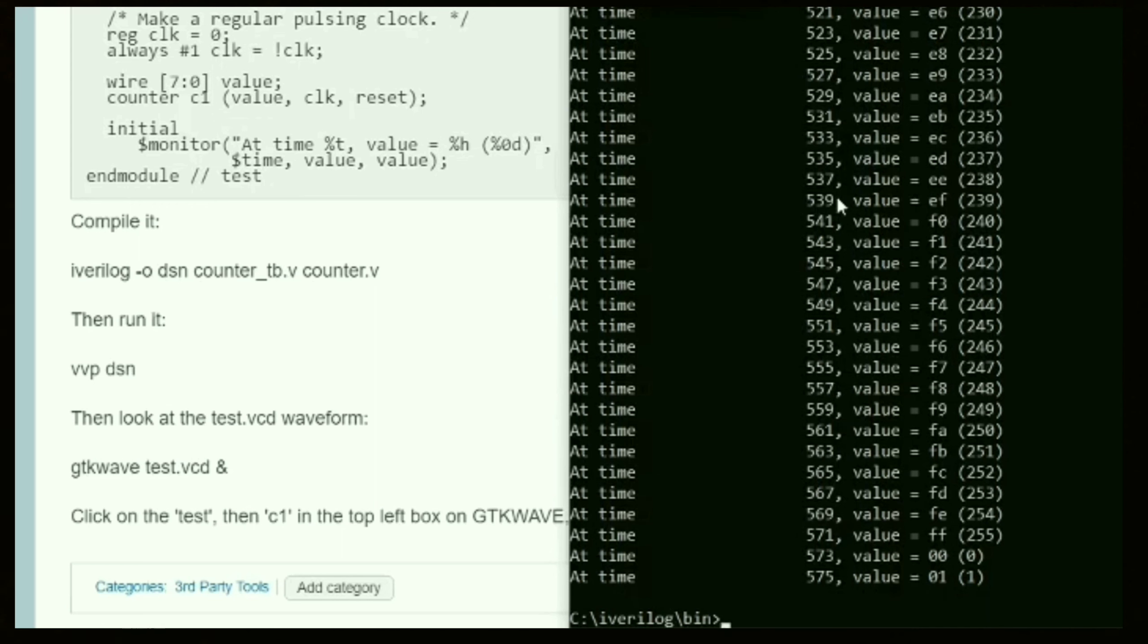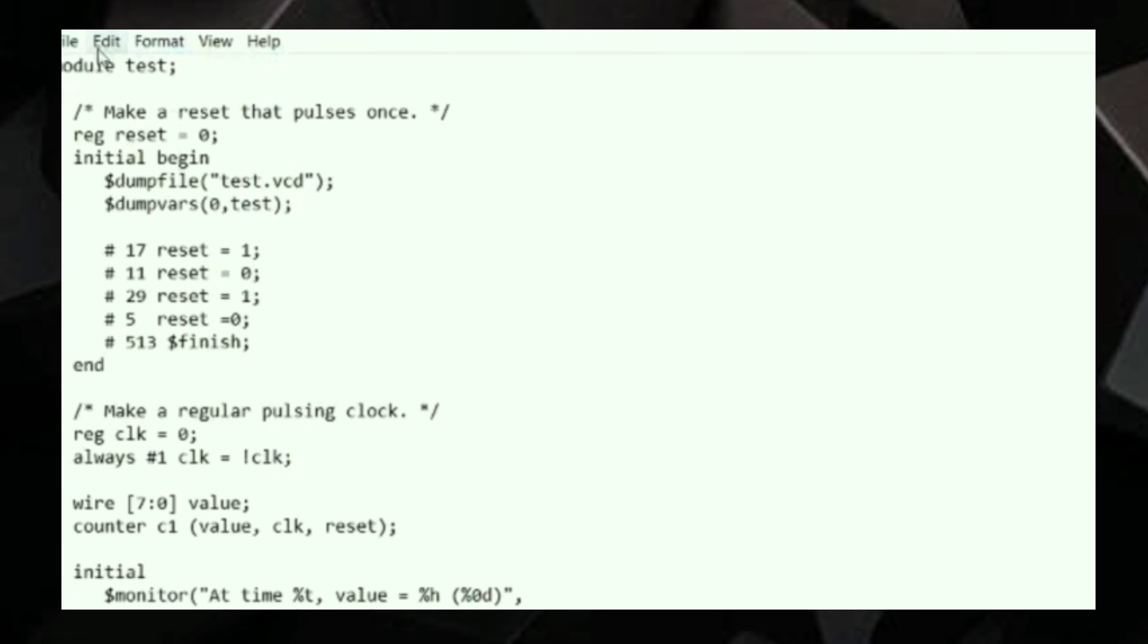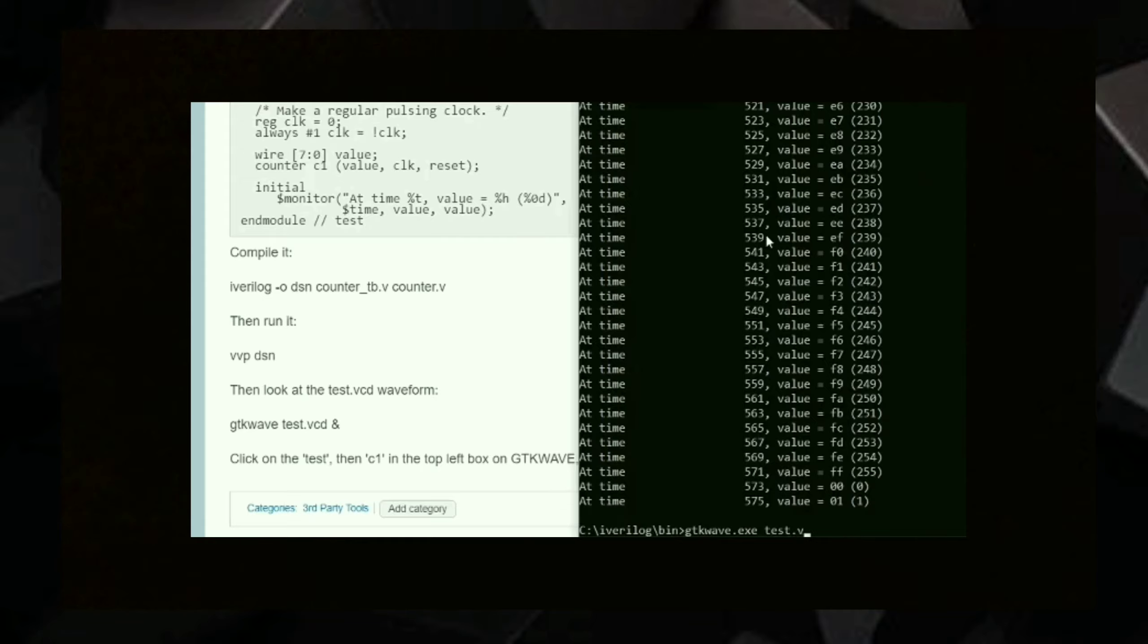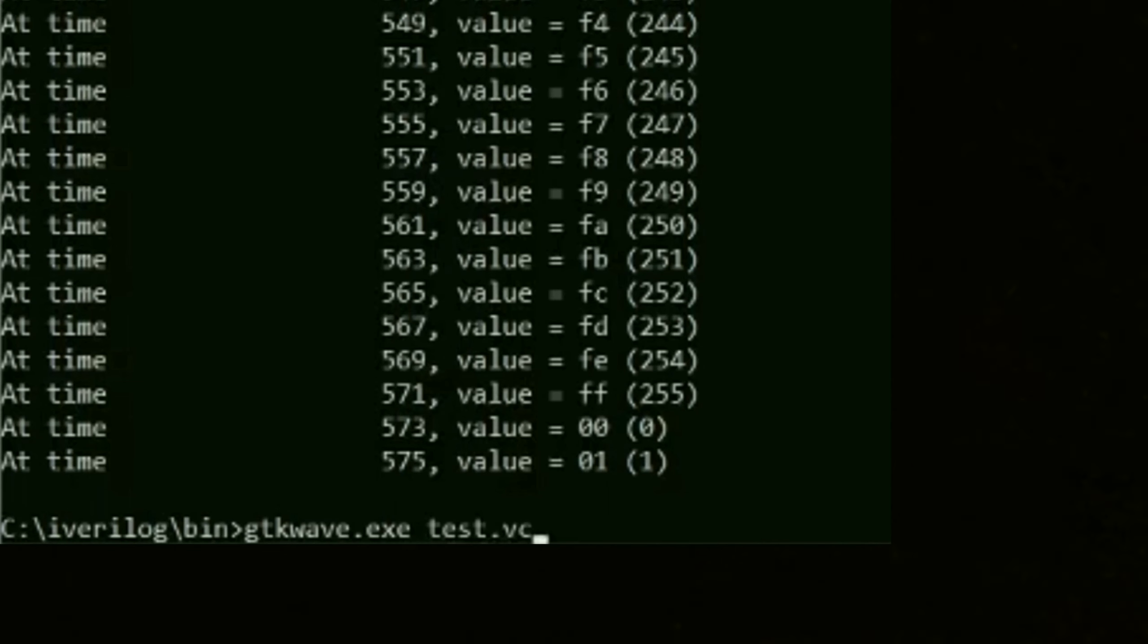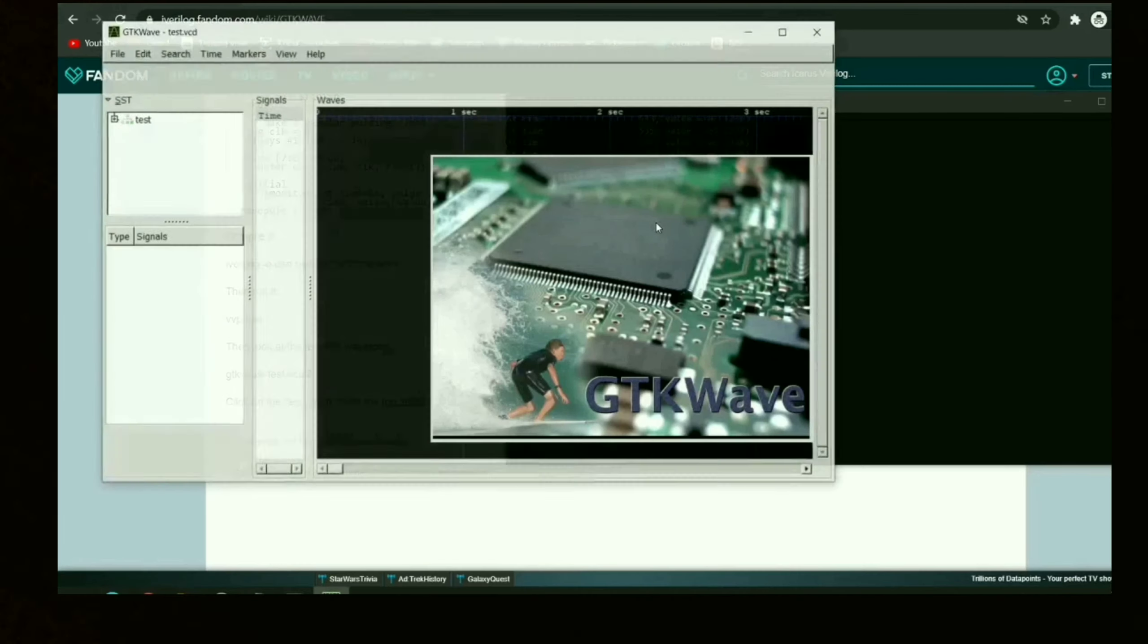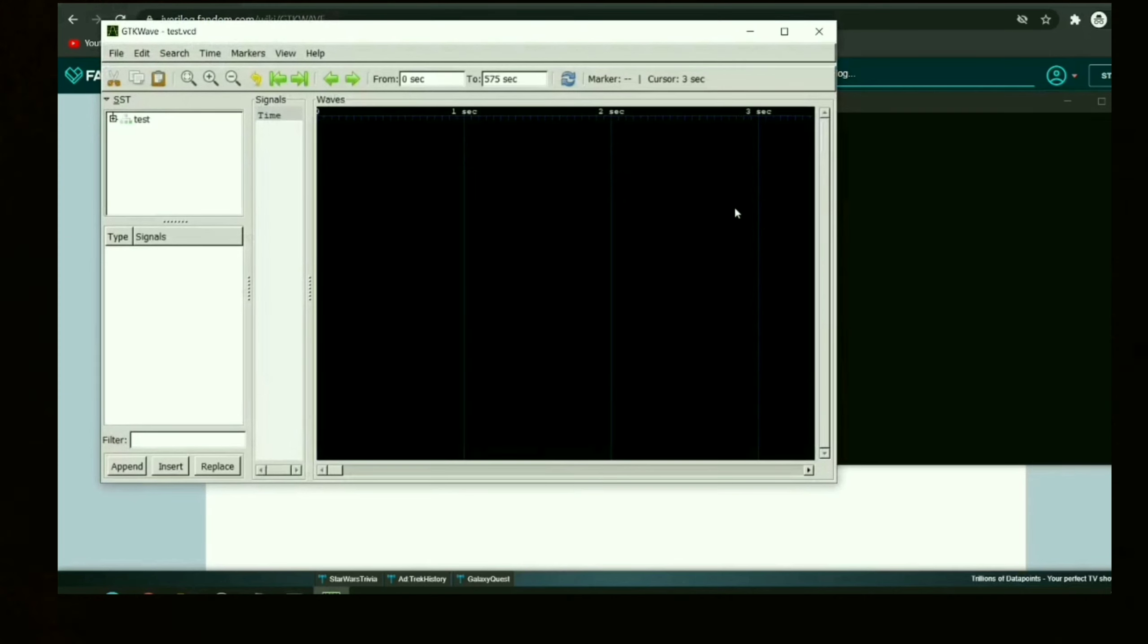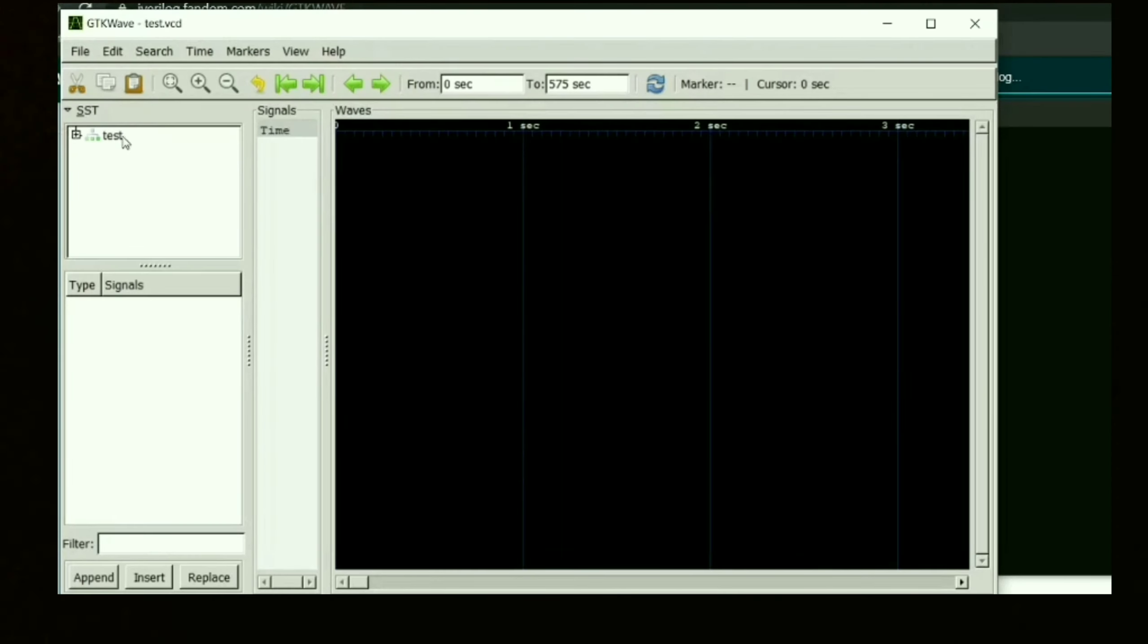Now to get the GTK waveforms, use the command gtk waveforms. You can use .ext extension or not. This name is in the test bench, that is test.vcd, so we need to use that name for gtk waveforms. GTK waveforms and the file name will give you this window where you can see the waves.